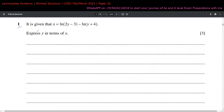Let's begin with the first part of this question. It is given that x equals this equation, which is completely in the format of y and involves a natural logarithmic term. We have to express y in terms of x — in simple words, we need to make y the subject of the formula, meaning only y on the left side and only terms in x on the right side.